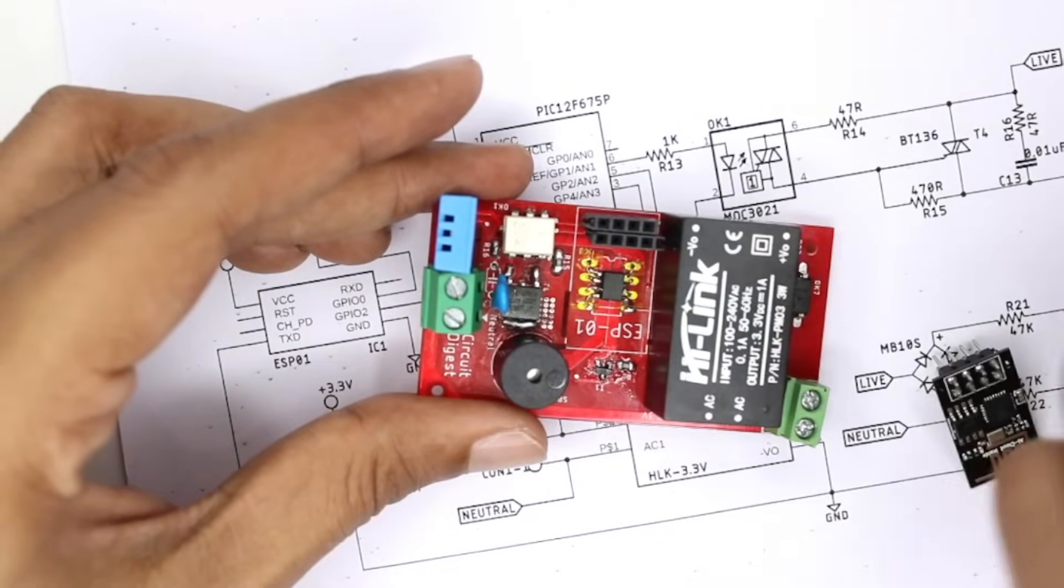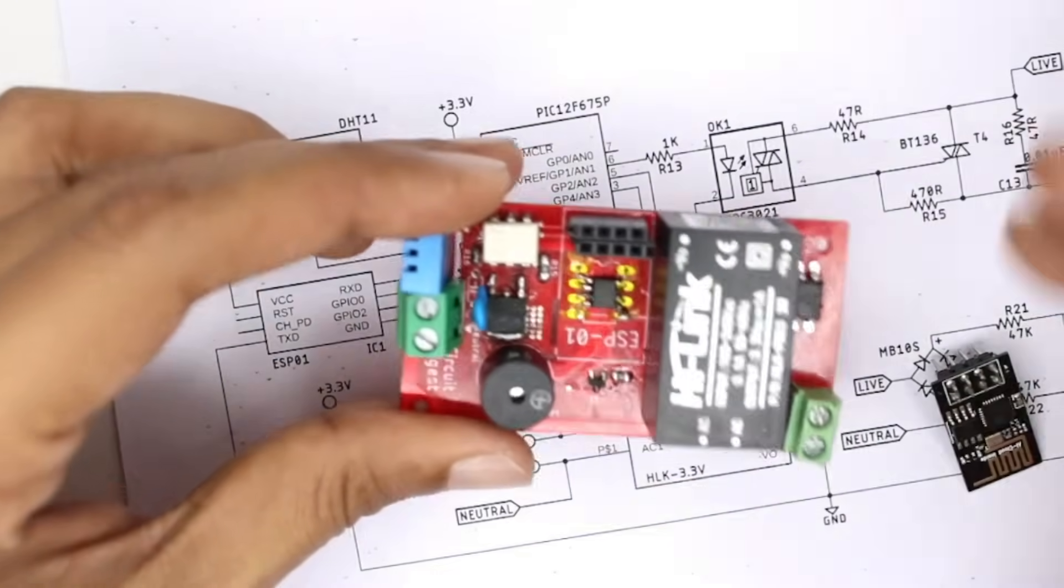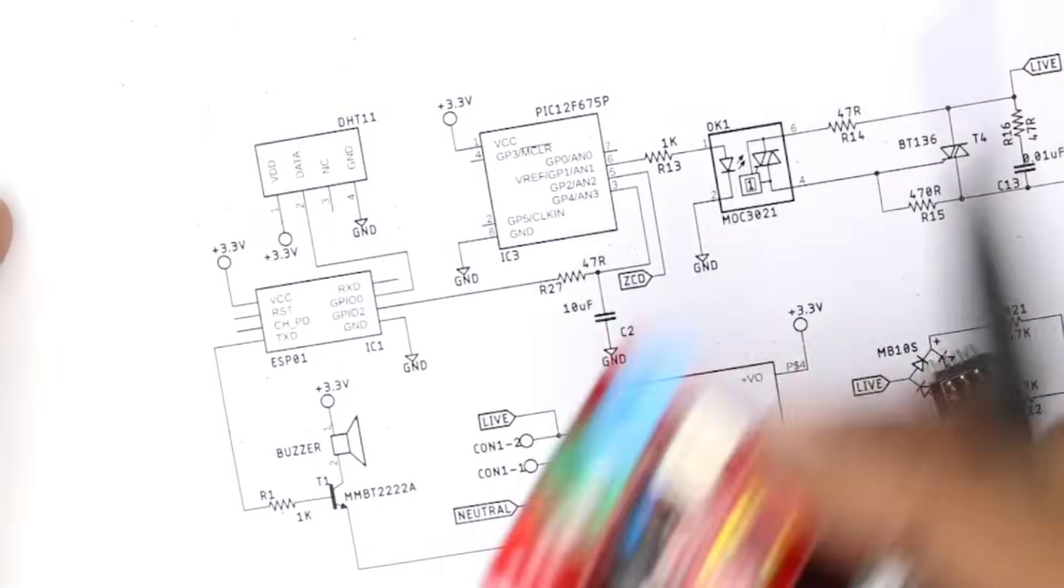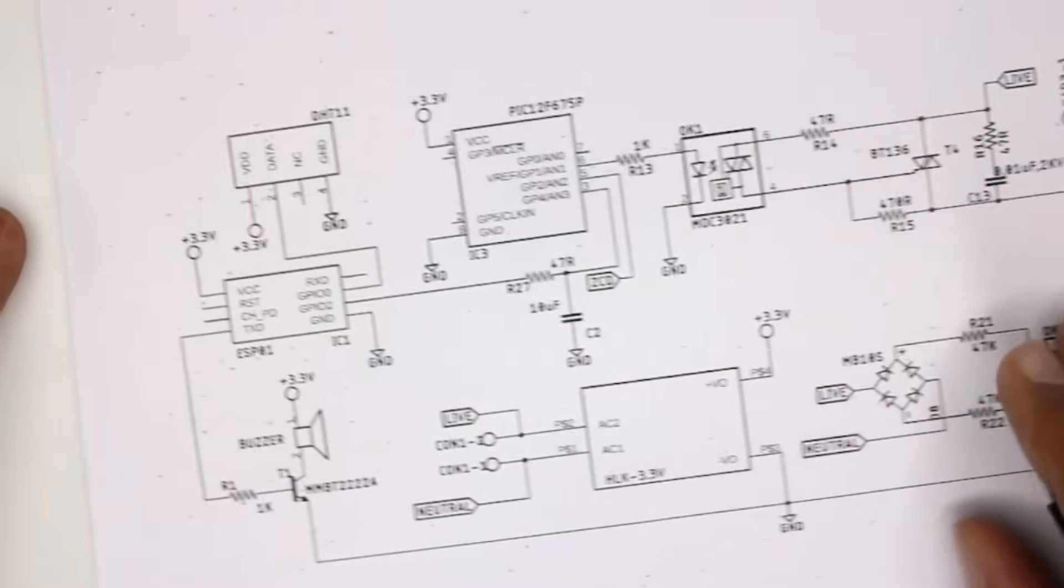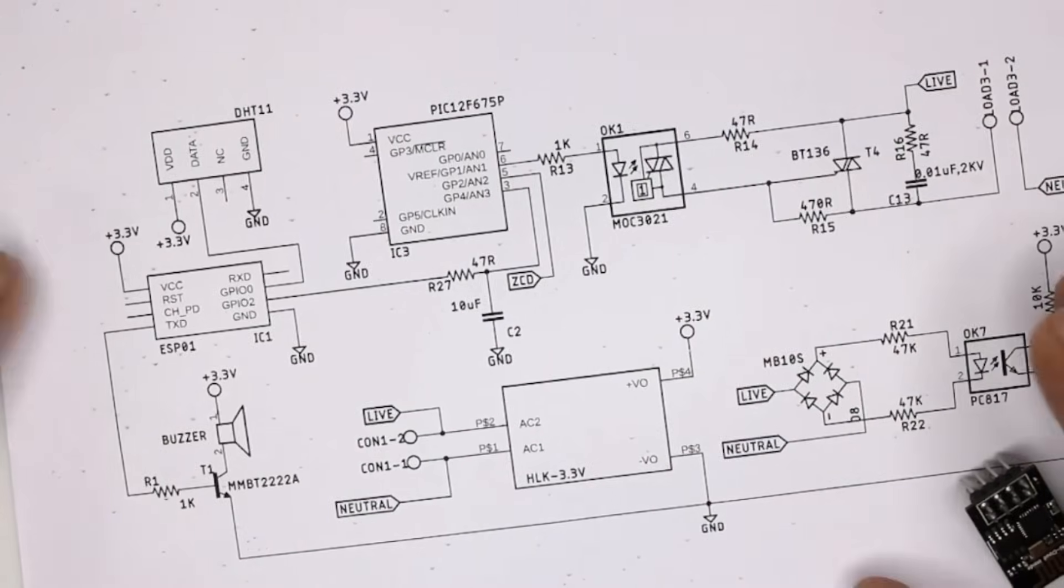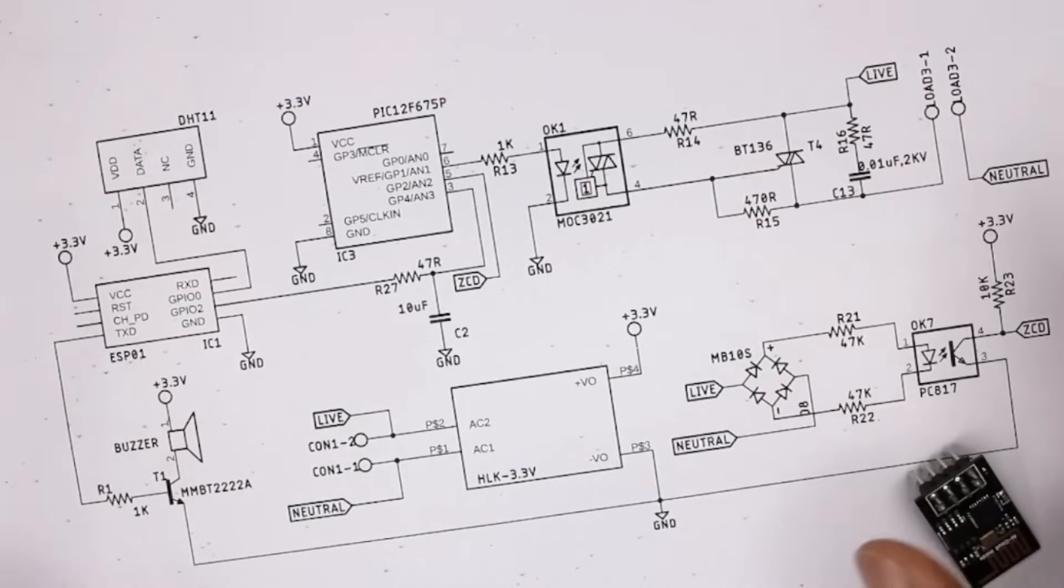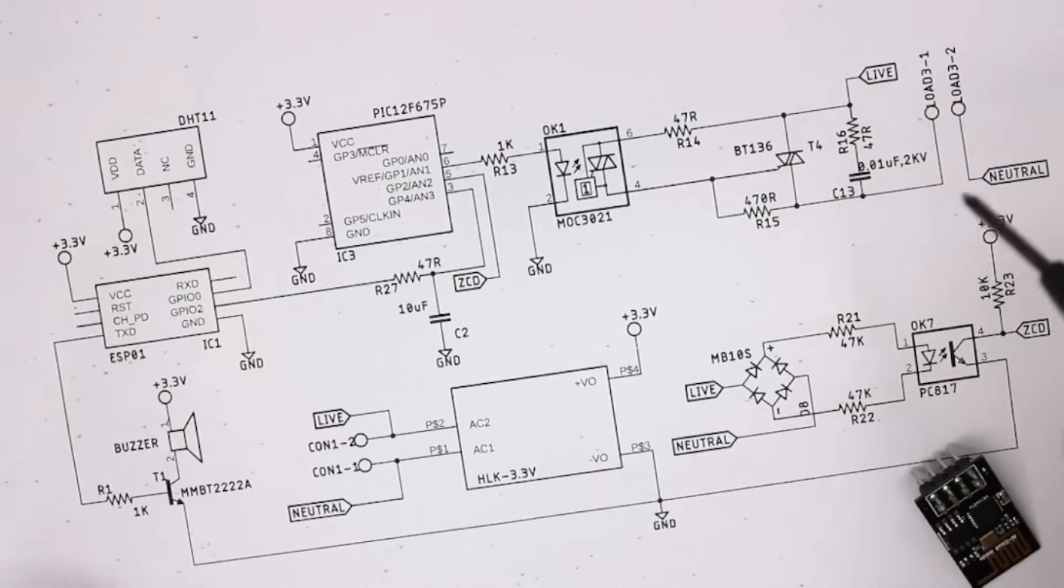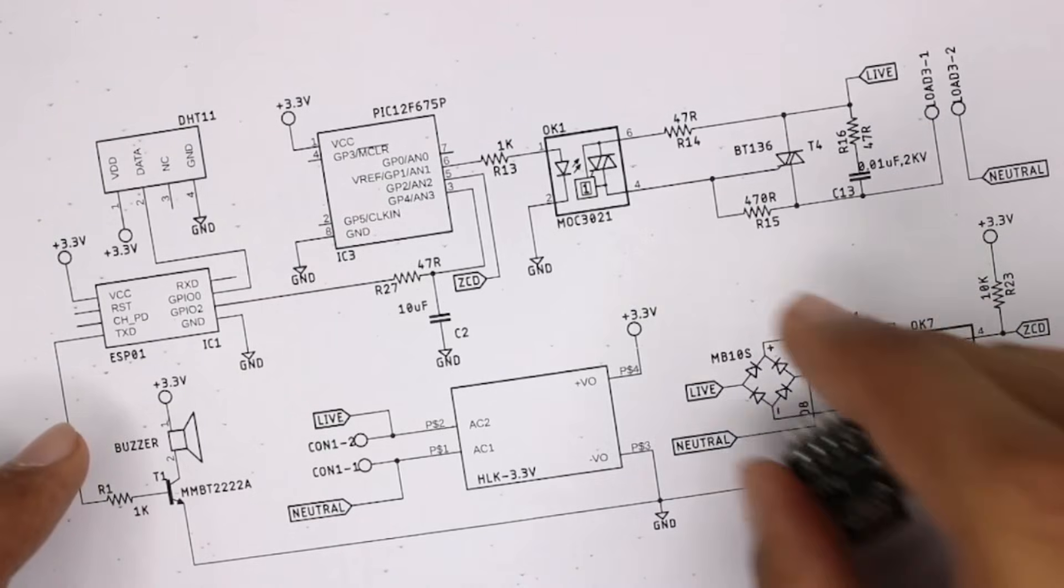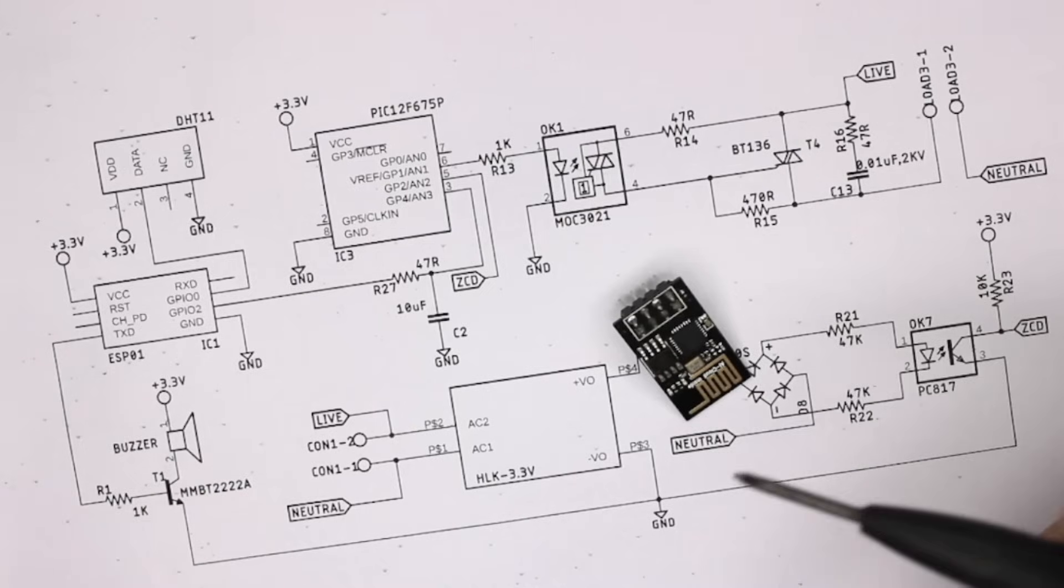So that is it. As you can see, it is very simple schematics - there is nothing complicated here. It's very easy for you to design it on your own. Now let's see what kind of firmware is uploaded to this ESP8266 microcontroller and what functionality it does.